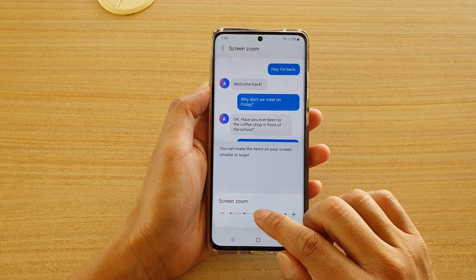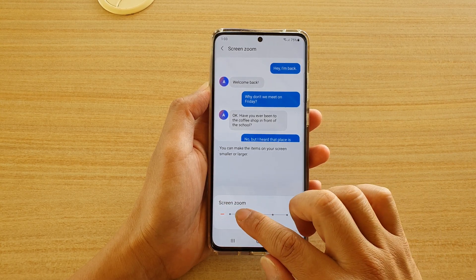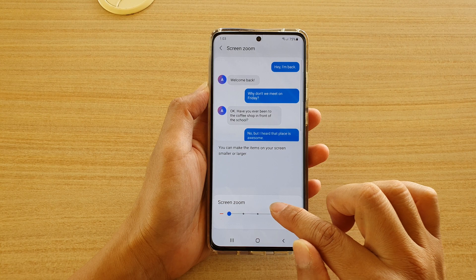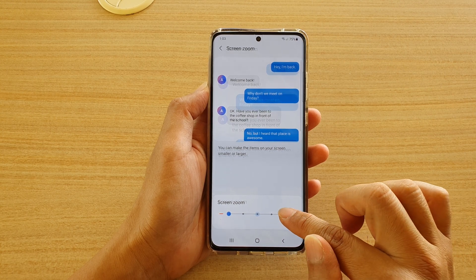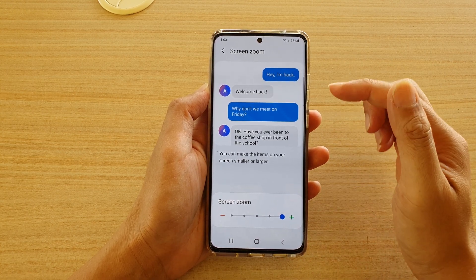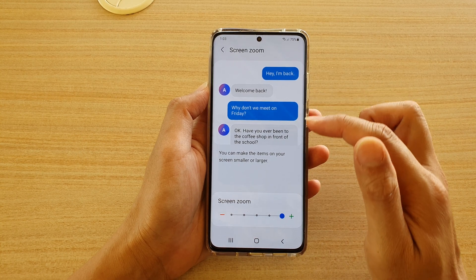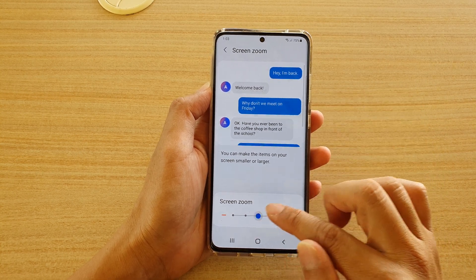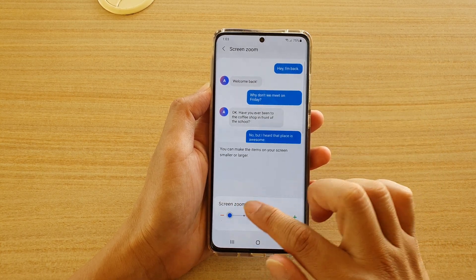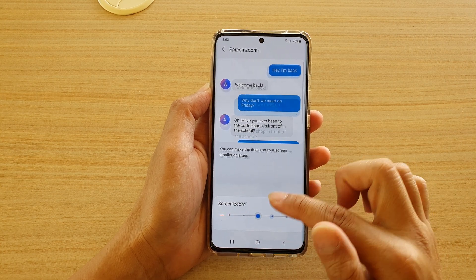At the bottom you can drag the adjustment bar to the left or to the right to make items larger or smaller. You can take a look at the preview window at the top to decide whether the increase or decrease is right for you.